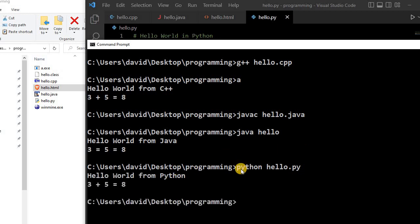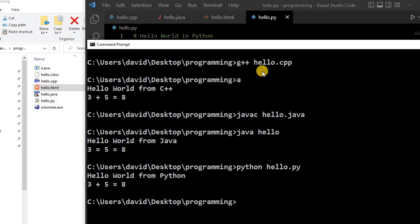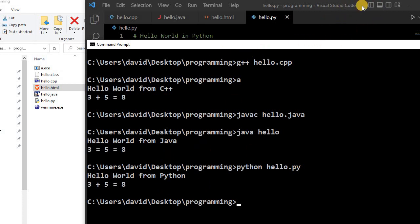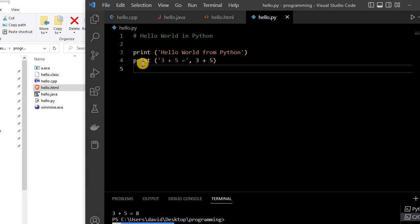And so, once again, it compiled very quickly, it compiled my source code to the bytecode for Python, and then the Python virtual machine executed this source code right here.